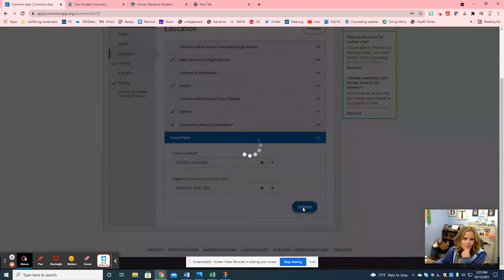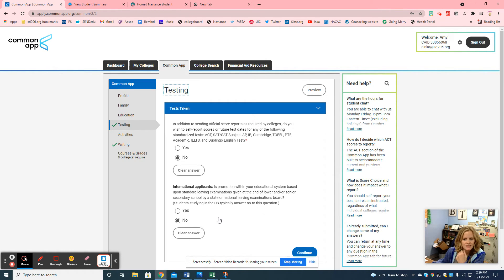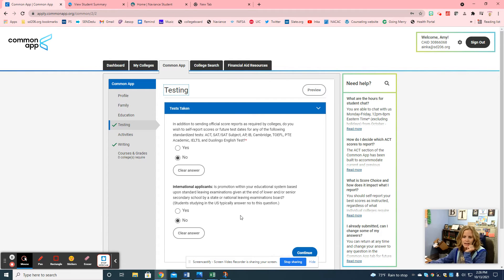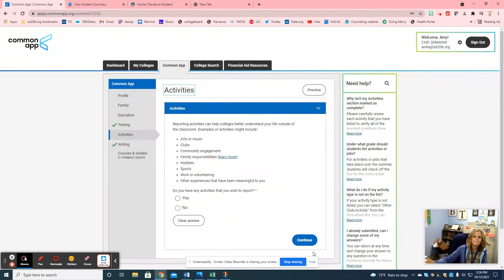It then moves on to testing. Most students are going to click no to both of these answers. Until you receive SAT scores you do not have a test to report. Seniors, everything is optional for you — you do not have to report SAT scores for almost all colleges. Once you see your SAT score, you can send it if you want to. You can always change your mind. And then — do you have any activities you wish to report?